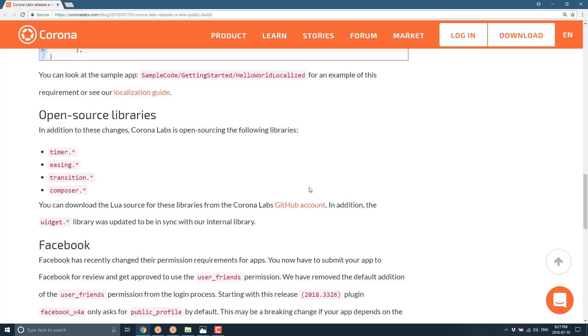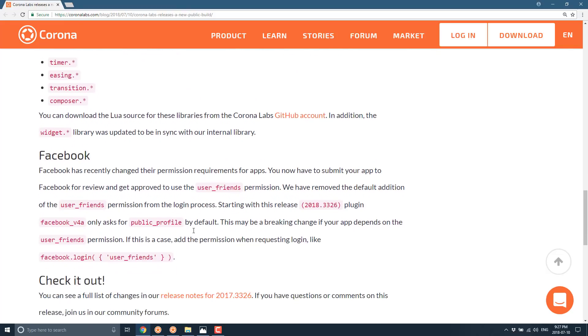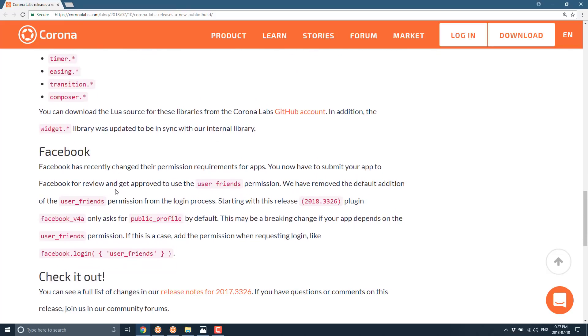Those are all available from their GitHub account. And they've also updated Facebook to be compliant with Facebook's new authentication mechanisms. Pretty sweet stuff.